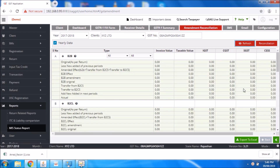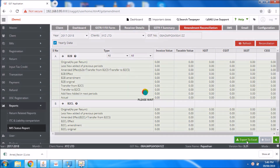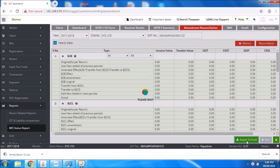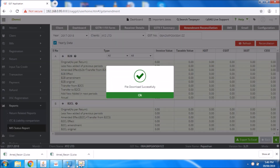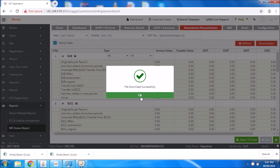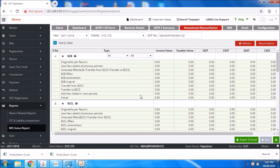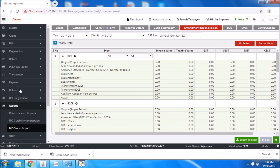Then you can directly export it to Excel. It is successfully downloaded. After this, the report which you downloaded will automatically appear in the MIS report option.